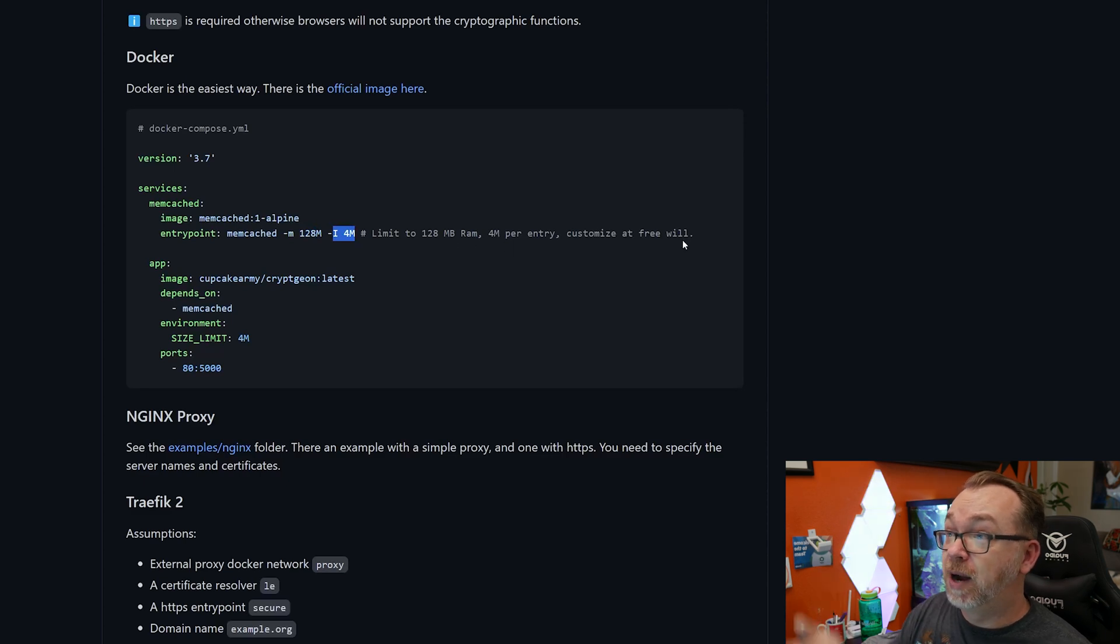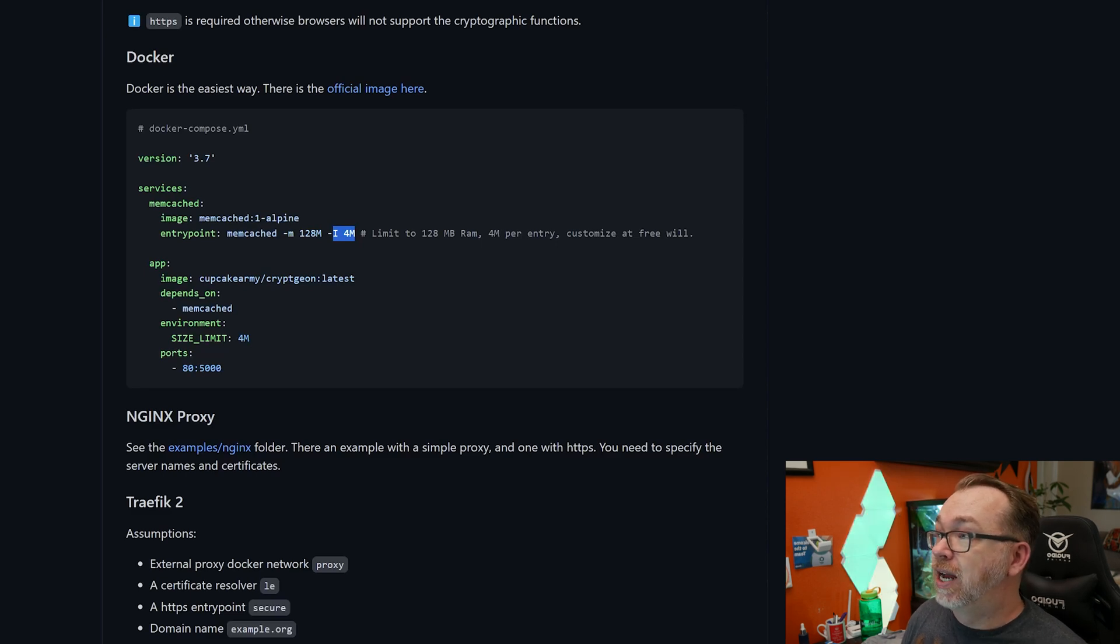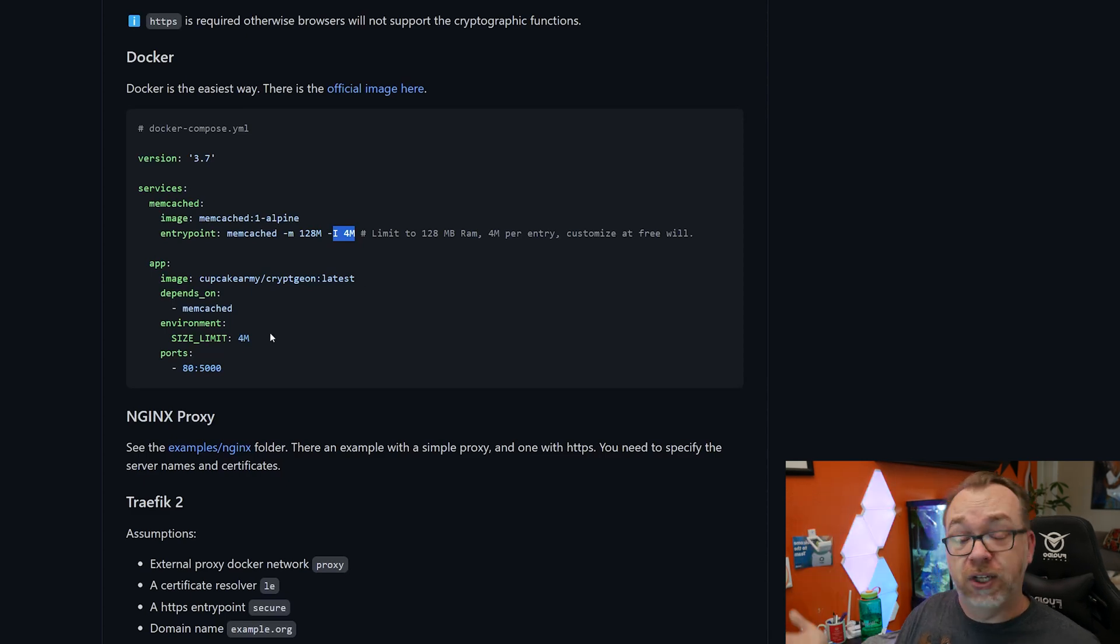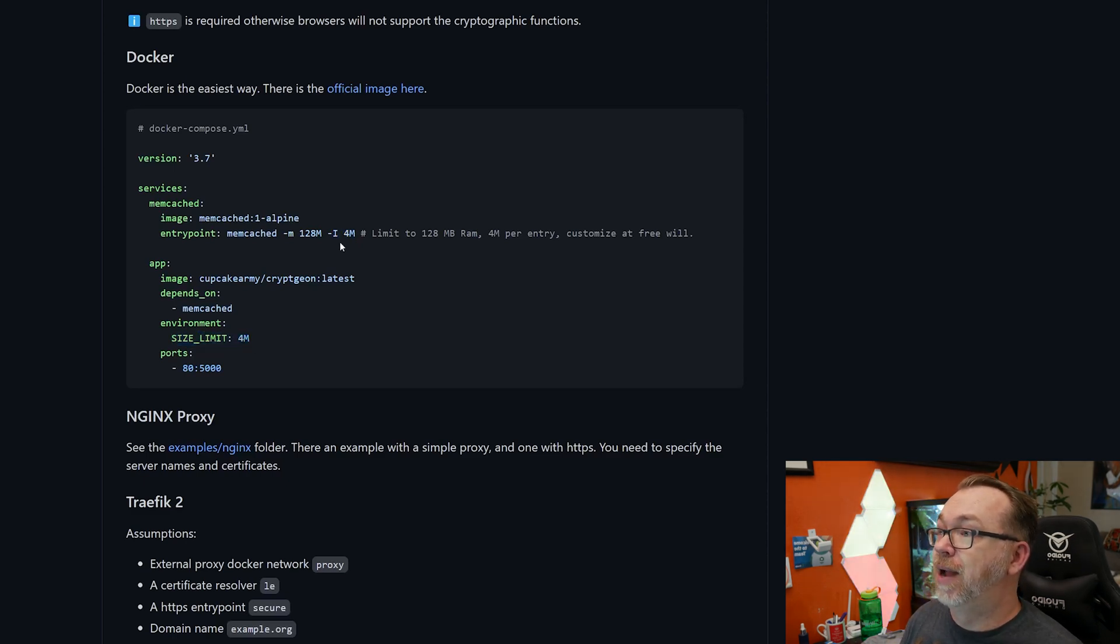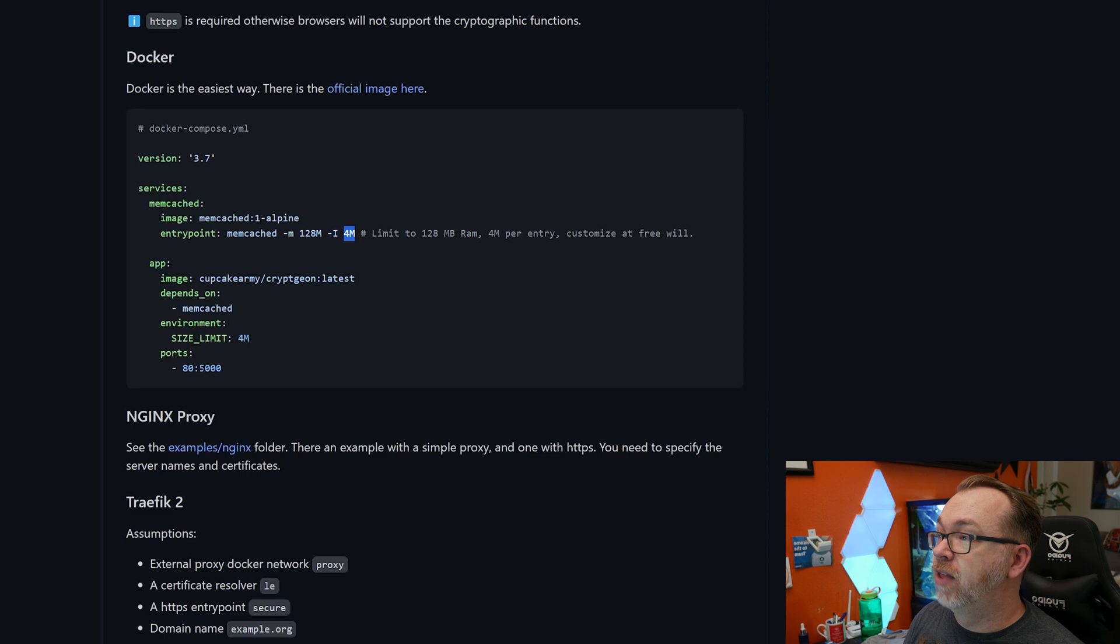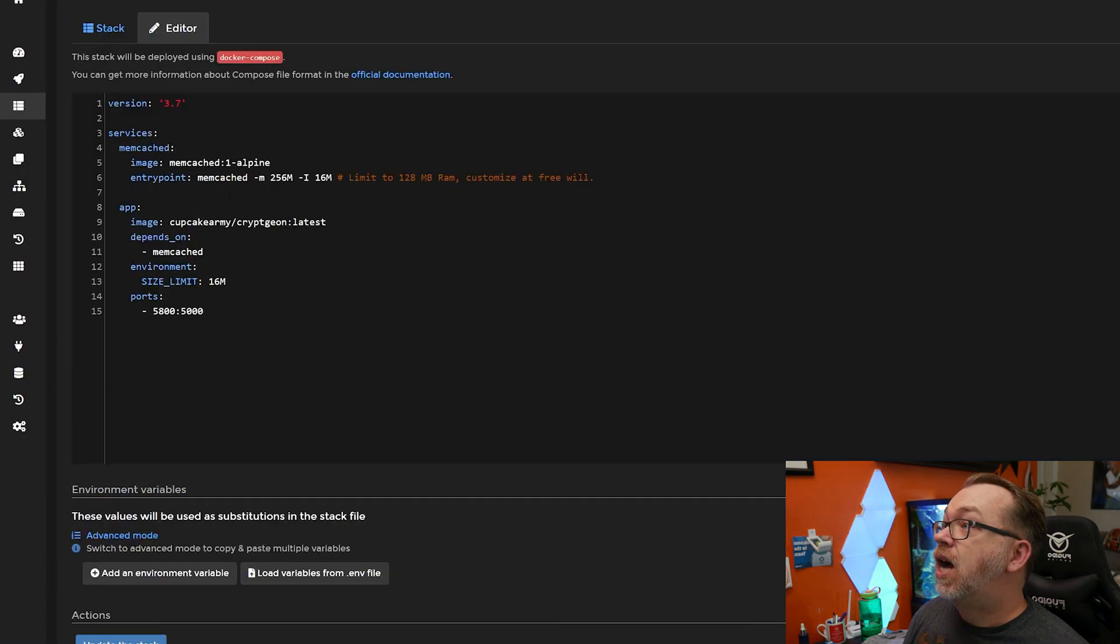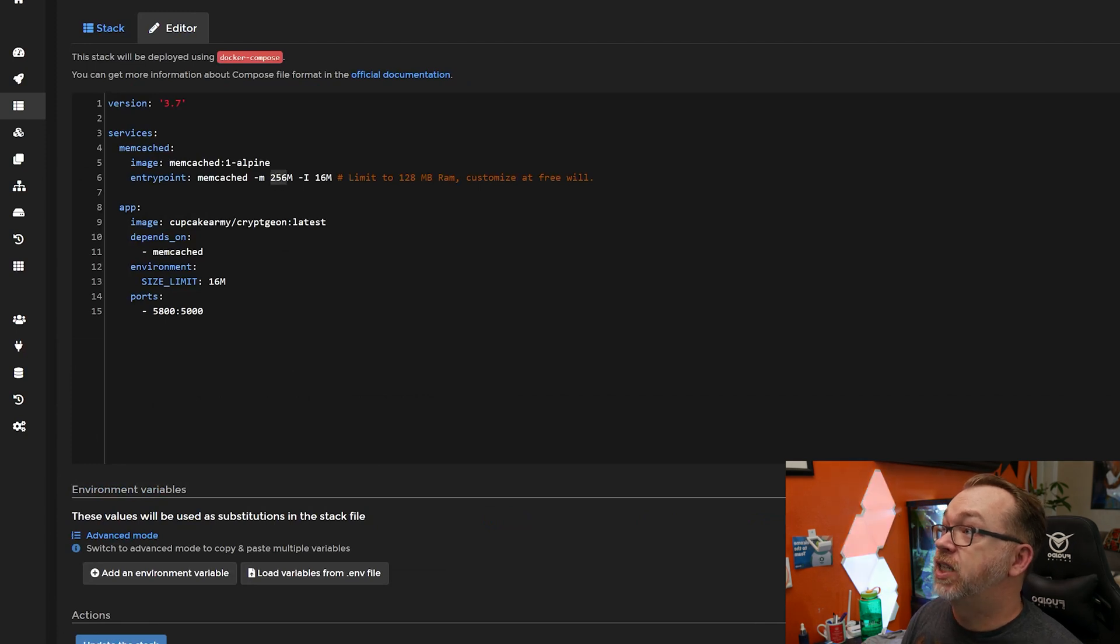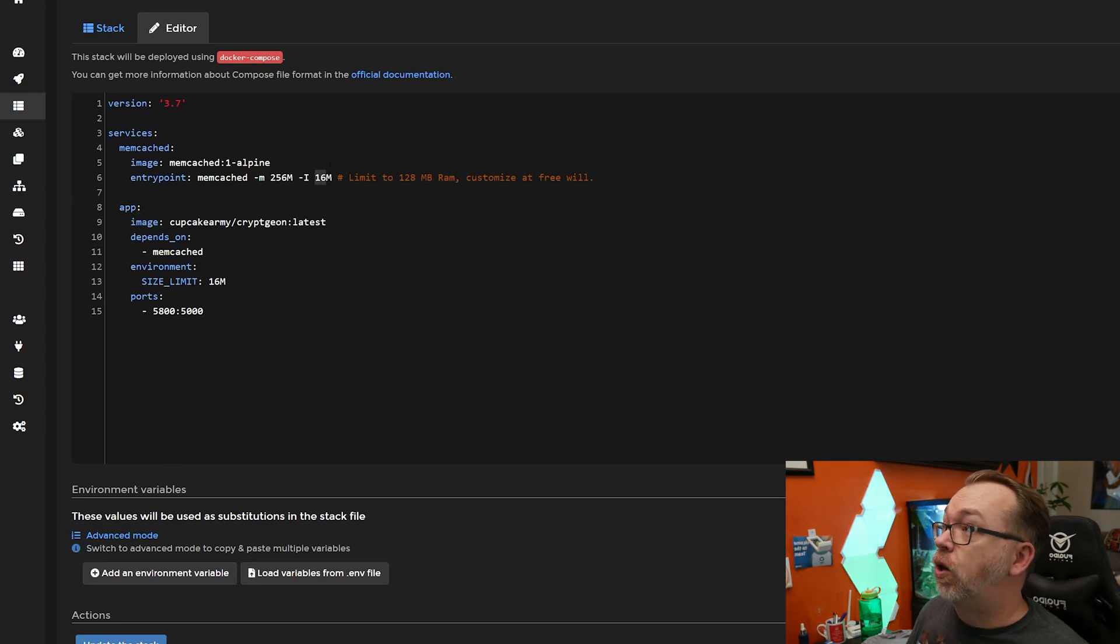So you can set your total max memory and then your per message memory by adjusting those two. And like it says here, customize at your free will. However you want to handle that is perfectly fine. And then below that, we've got our app that has the Cupcake Army CryptGen latest tag. It depends on memcached, obviously for storage. Below that, we can set our file size limit here. Make sure that this number matches whatever number you put up here, or vice versa. And then below that, we've got ports. The application runs on port 5000 internally. So when I set this up on my server, I put mine on port 5800. And you can see that I reserved 256 megs and 16 megs for total memory and per entry memory. So that's how it's set up.